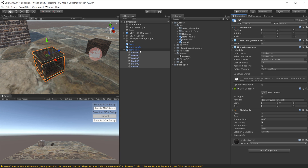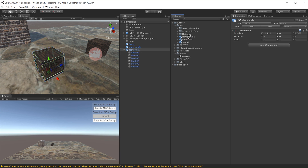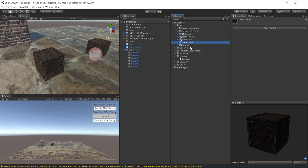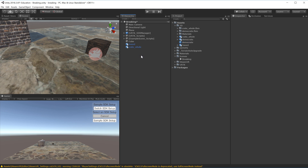Now I'll take the demo crate and drag it back into our 3D folder. It'll ask if I want to create an original prefab - yes, I want to create a new prefab based on this demo crate. I'll now delete the demo crate from the scene.